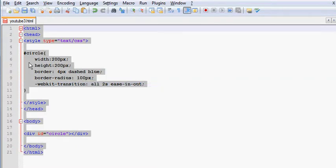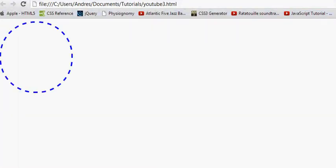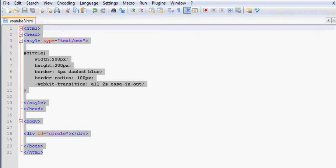In this case, once we save this and look at the browser right here, we're actually going to be seeing a 200 pixel diameter circle that has a dashed border.